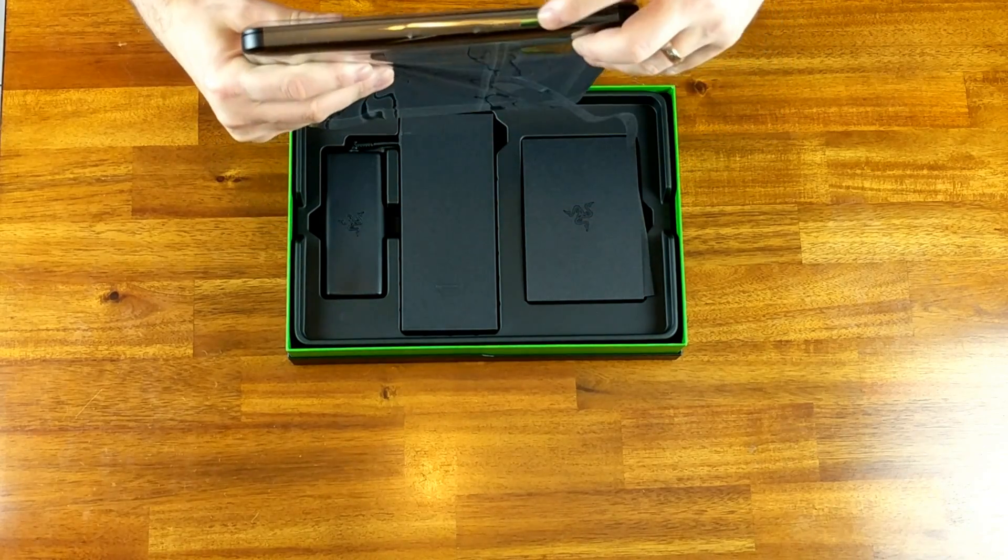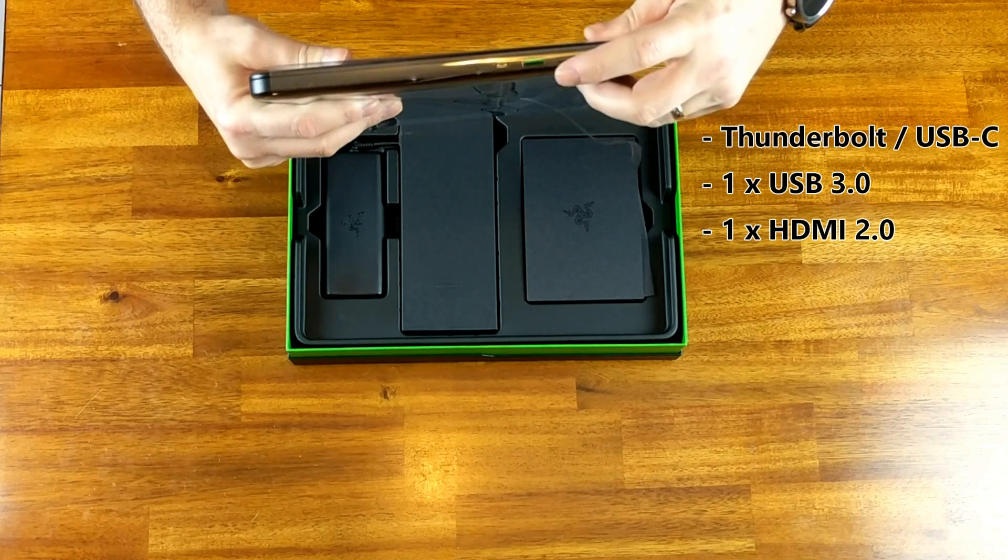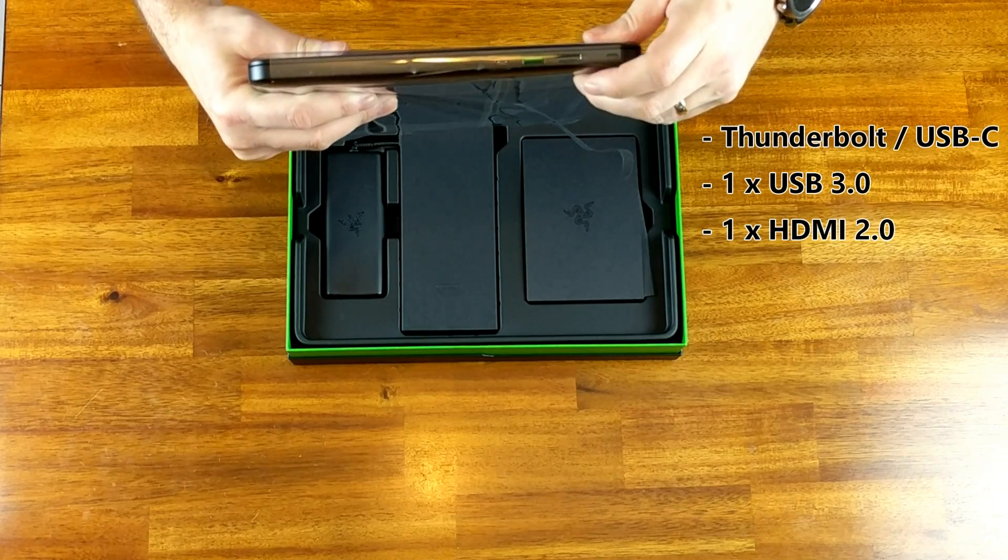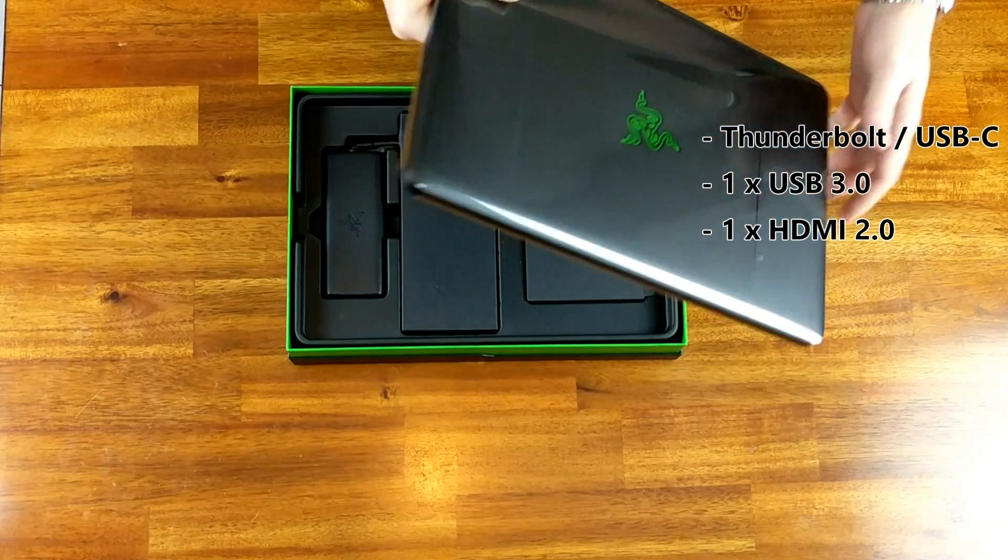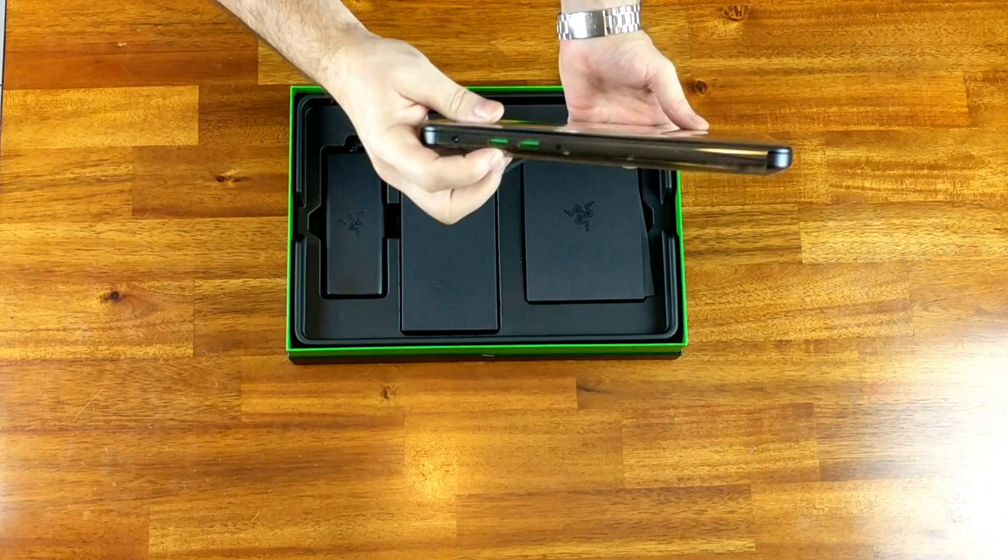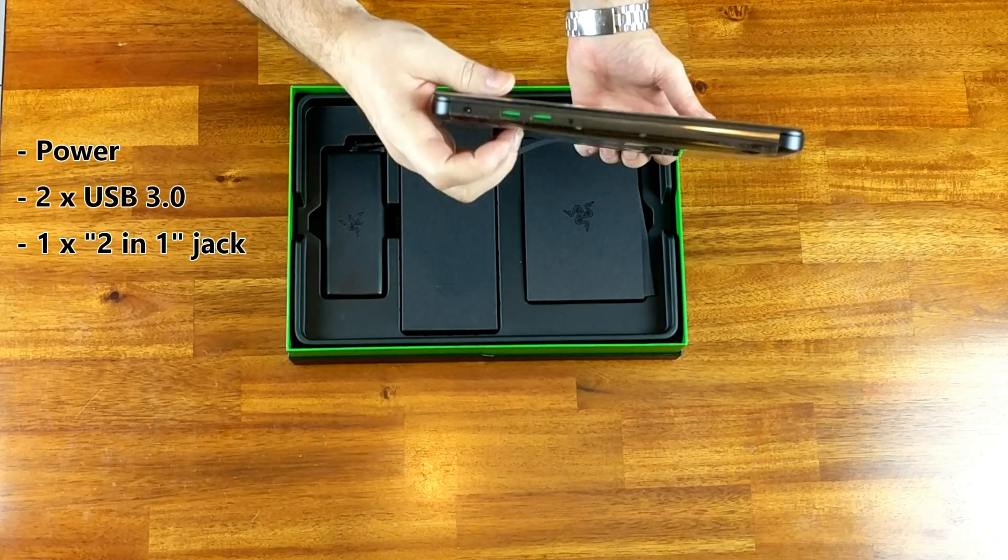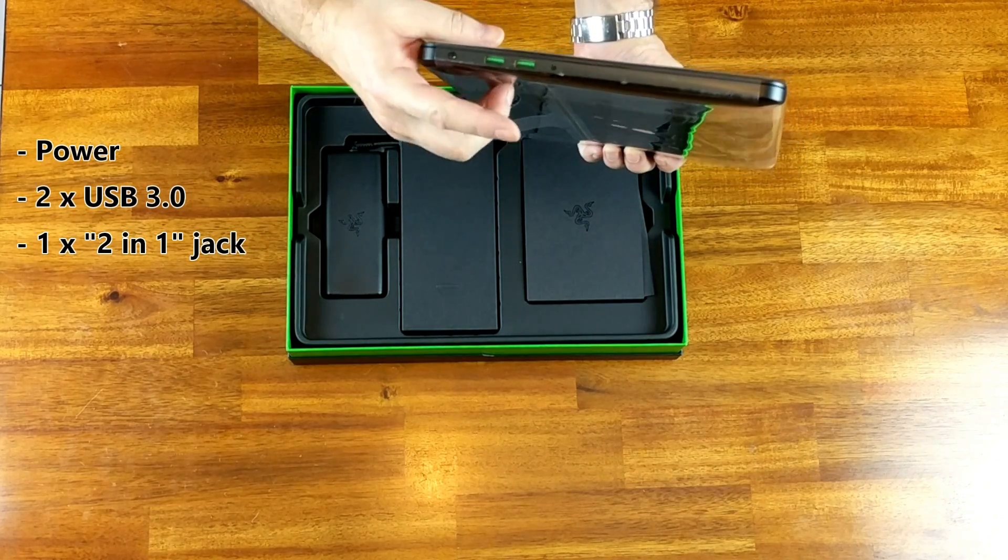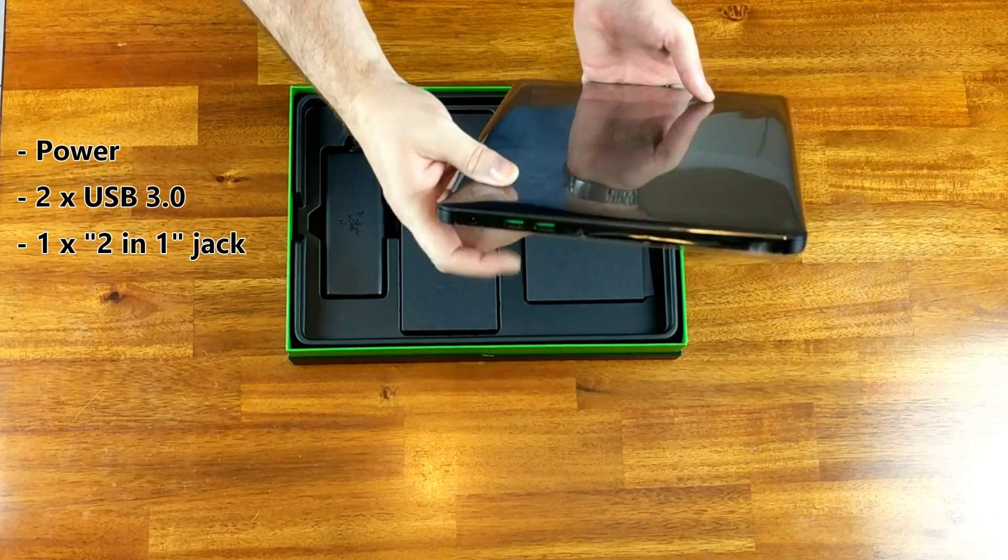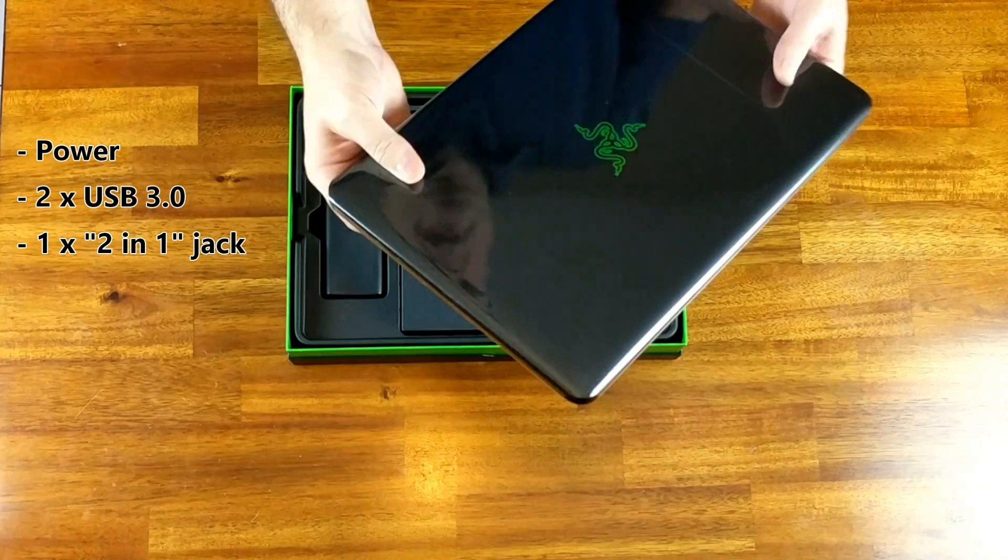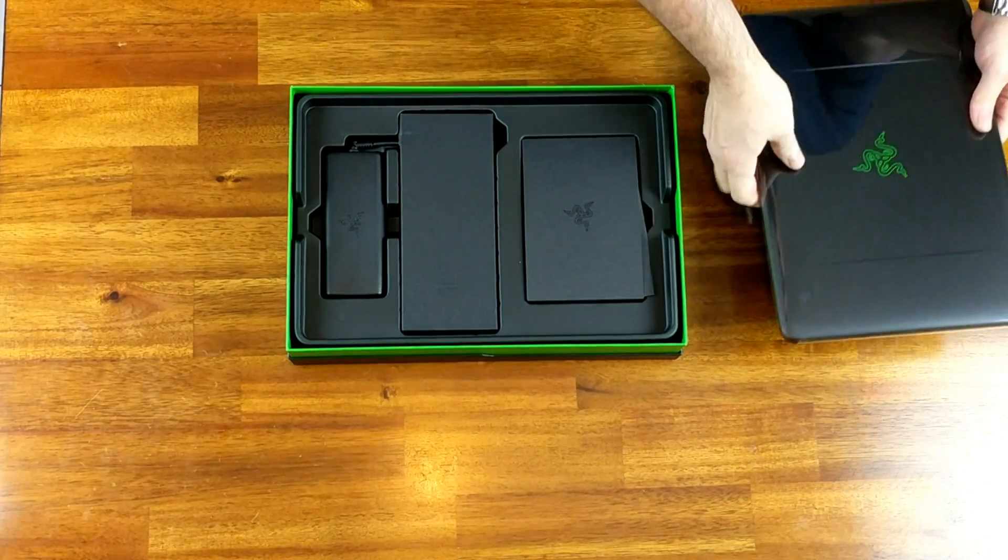So you got the ports - you got Thunderbolt, you got USB 3 or USB, HDMI, you got two USB as well. I'd have to check if they're USB 3 or 2. Headphone jack and the power, that's what you get there.